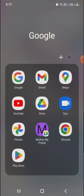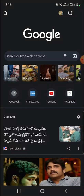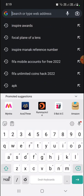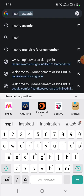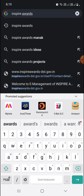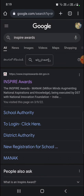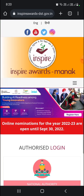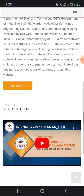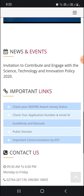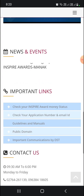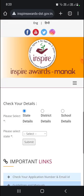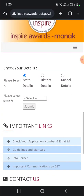First of all, you have to open your Chrome browser. Search for INSPIRE Awards, and select the first result — that is inspire awards dst.gov.in. The interface will look like this. If you scroll downwards, there are some important links. The second one is 'Check your application number and email ID' — you have to click on that. Here you have to give your state details, district details, and also your school details.